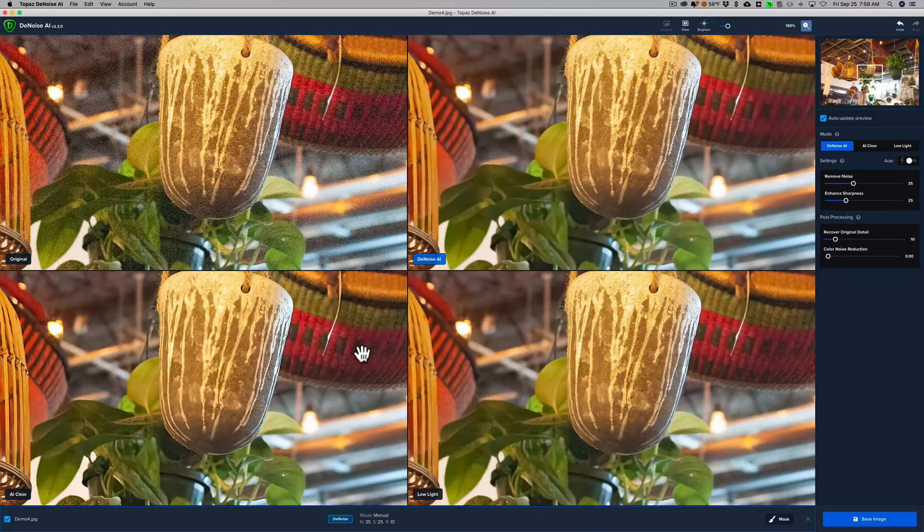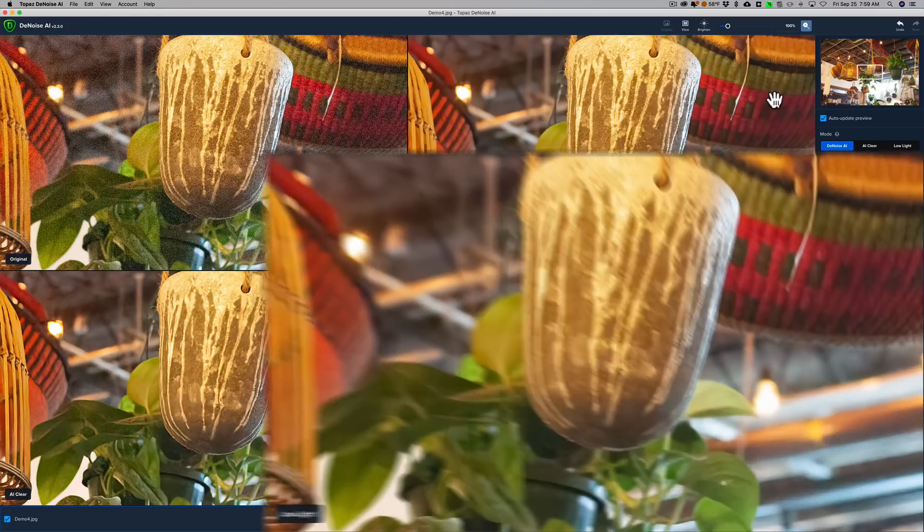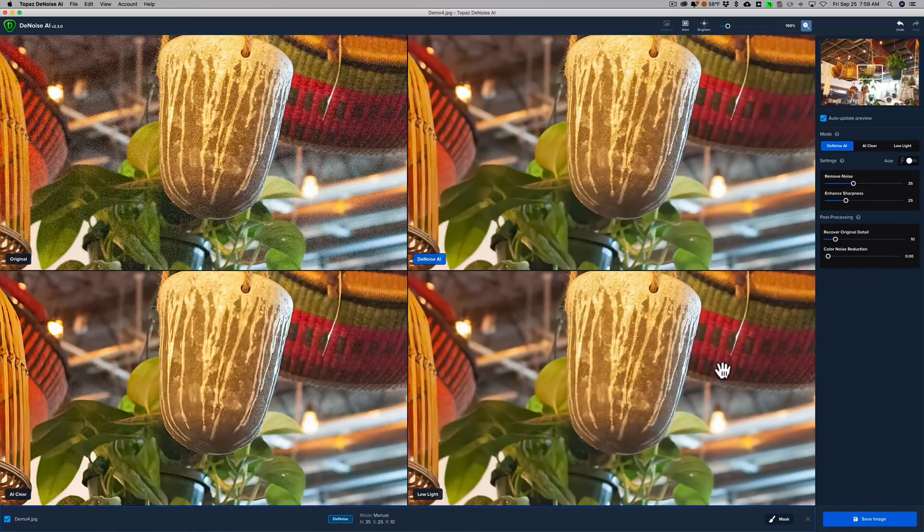but Denoise AI is definitely better. You can see this basket in the top right-hand corner in the AI Clear mode. Definitely has more noise in it than over here. And actually, the Low Light mode did a really good job too. I would say that that is second best, but the Denoise AI mode is still better.